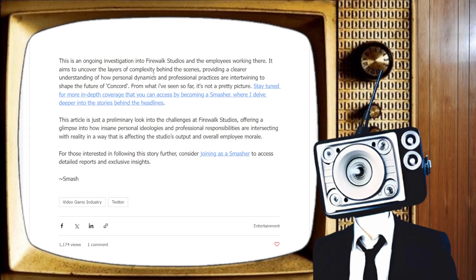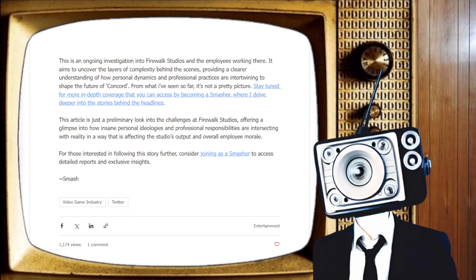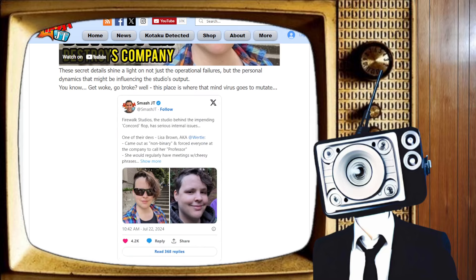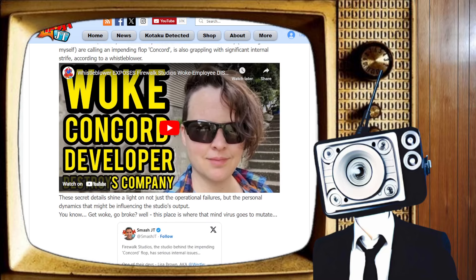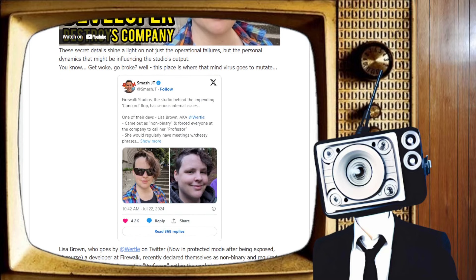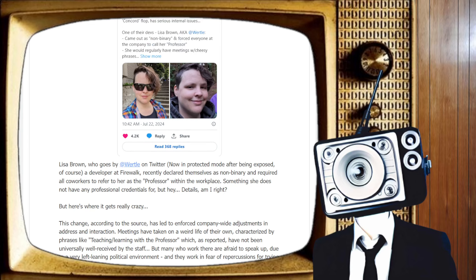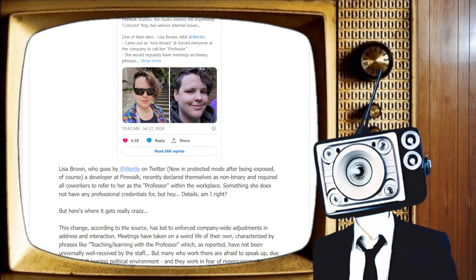This is an ongoing investigation into Firewalk Studios and the employees working there. It aims to cover the layers of complexity behind the scenes, providing a clear understanding of how personal dynamics and professional practices are intertwining to shape the culture of Concord. That game is going to, how much is it going to flop? Well, when you have a game dev walking around wanting everyone to call them professor, I am non-binary and you must call me professor. If this is true, if this whistleblower is in fact telling the truth, this is wild.